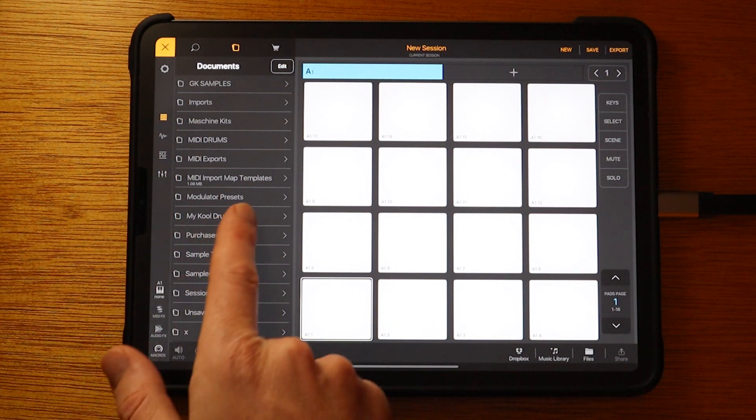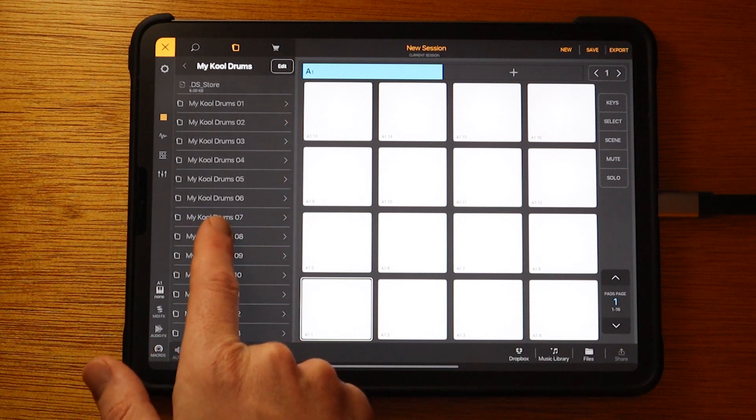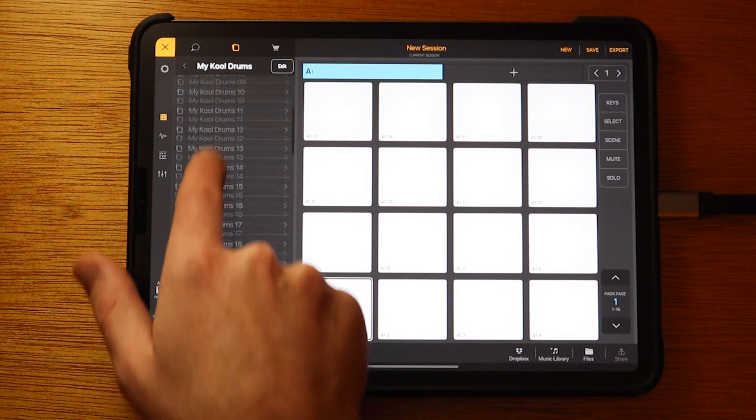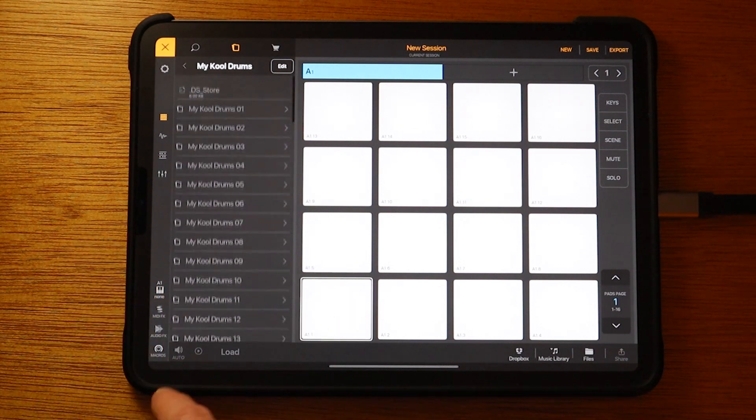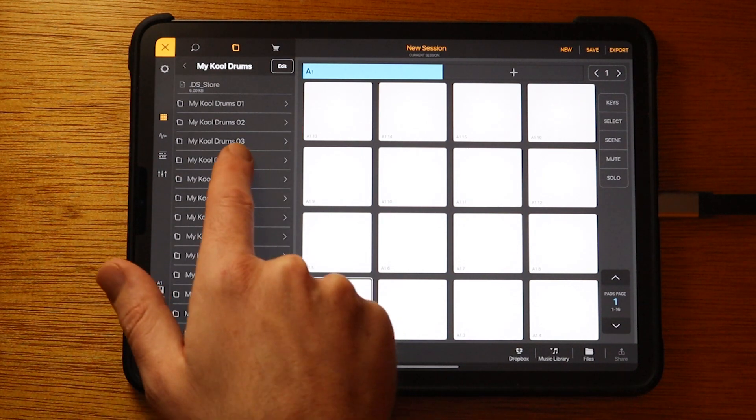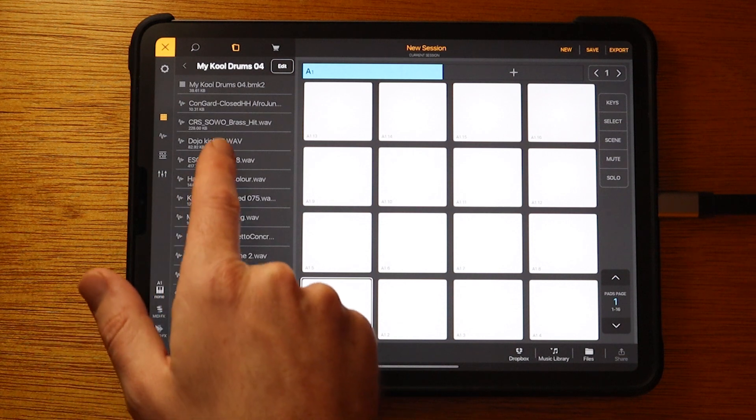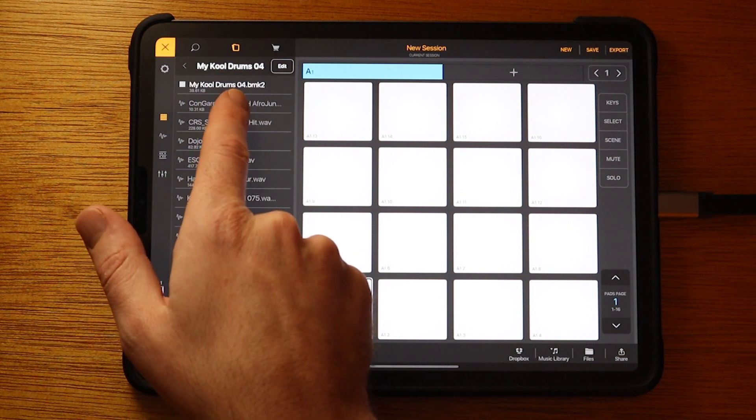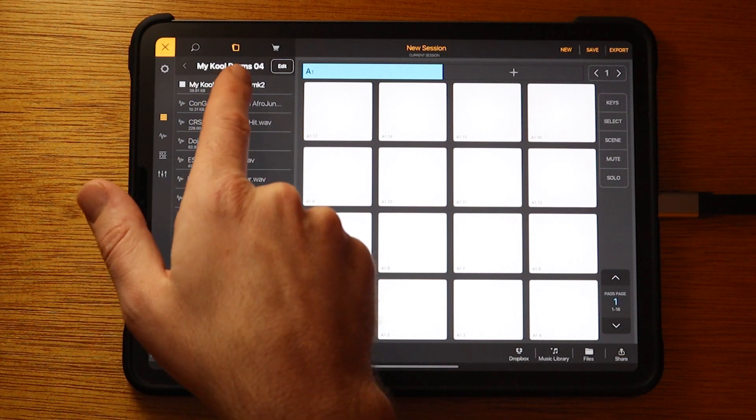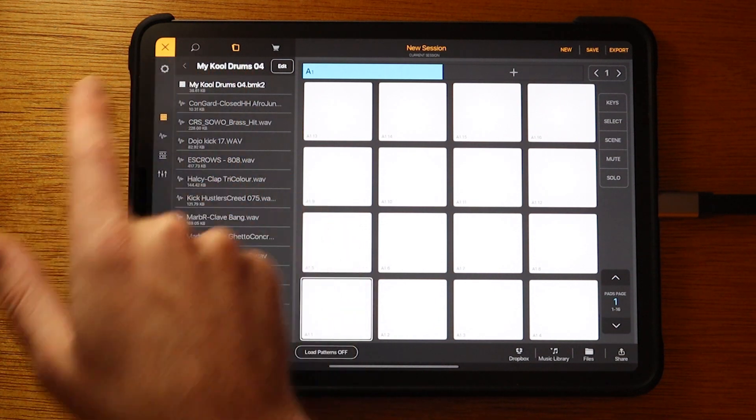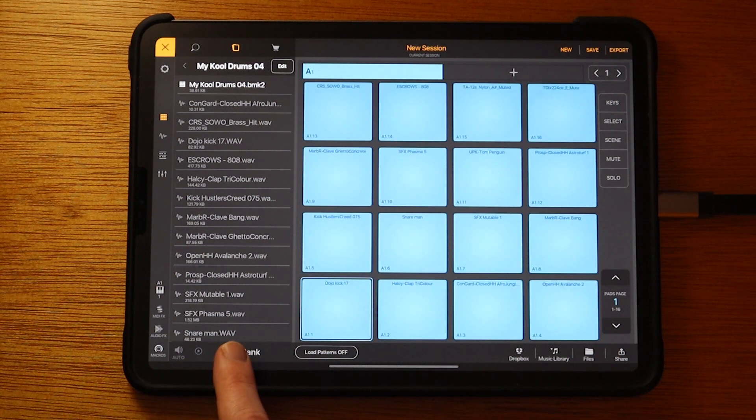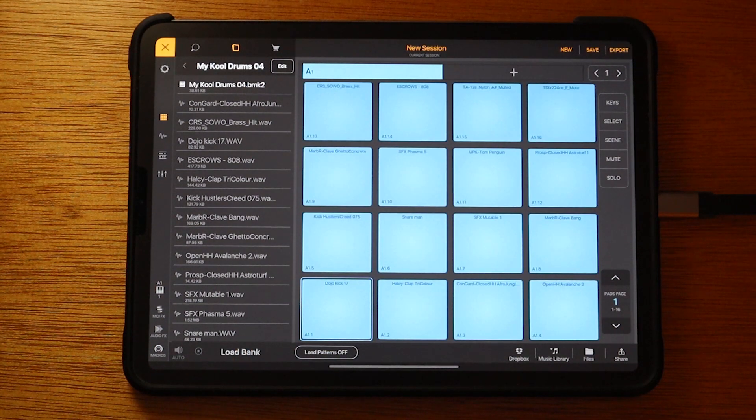I'm going to open up My Cool Drums. So every one of these kits has its own folder. Just click on one. The preset file will always be at the top. You just tap on that, hit Load Bank, then it's loaded up.